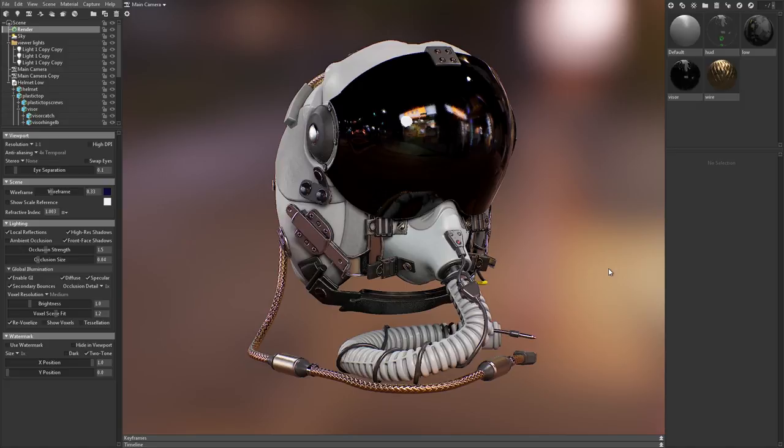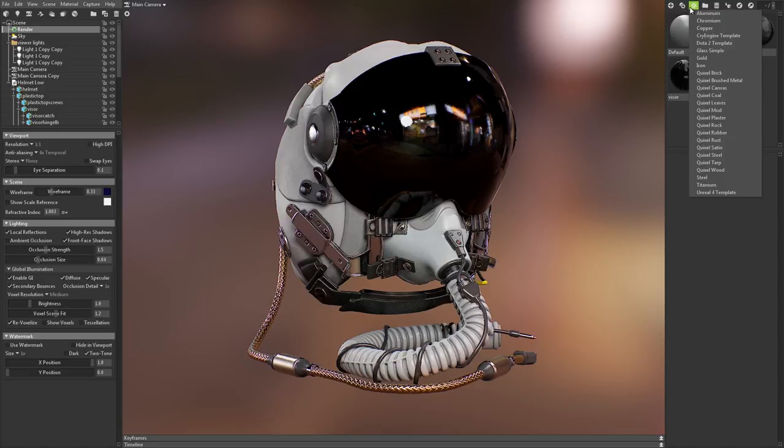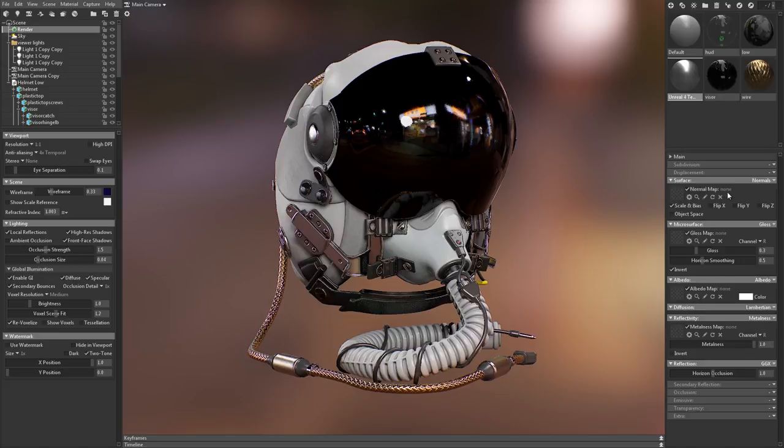Now, I'd like to talk a little bit about best practices. As I mentioned before, if you're creating content for Unreal, you should be using the Metalness workflow. To make this easy to set up in Toolbag, go to the Material Presets and select the Unreal 4 template.